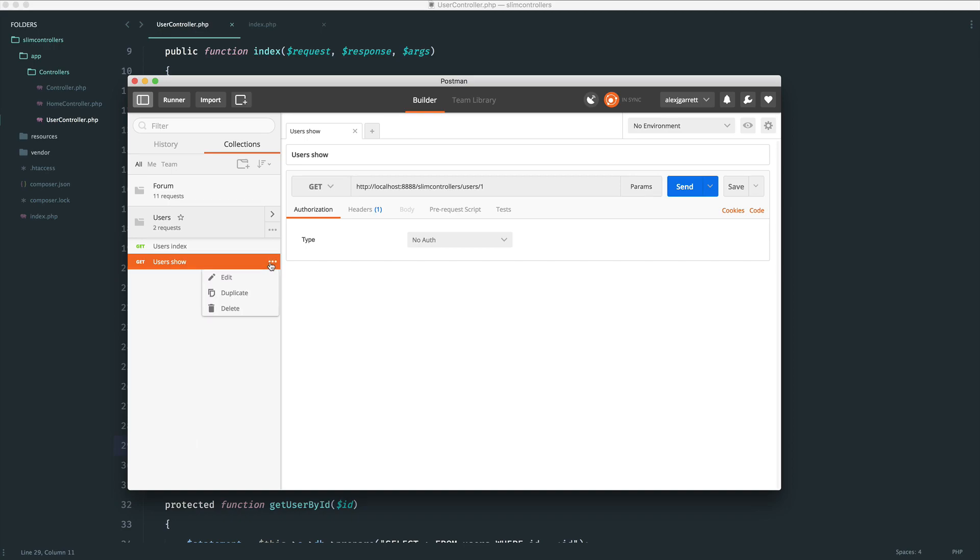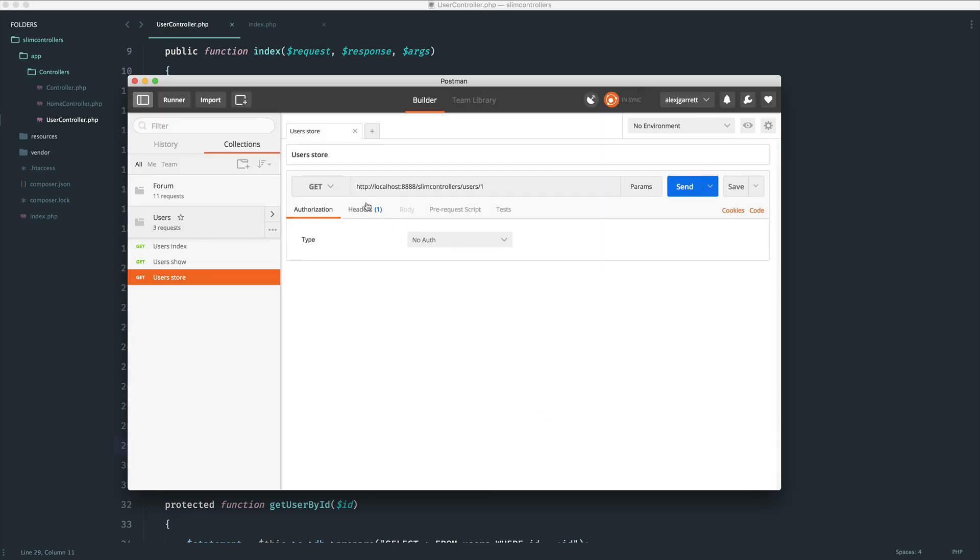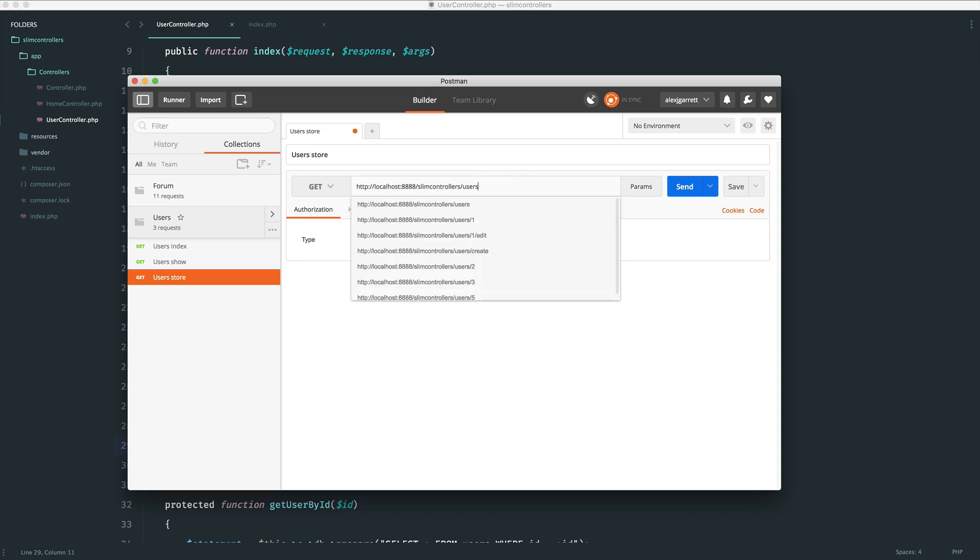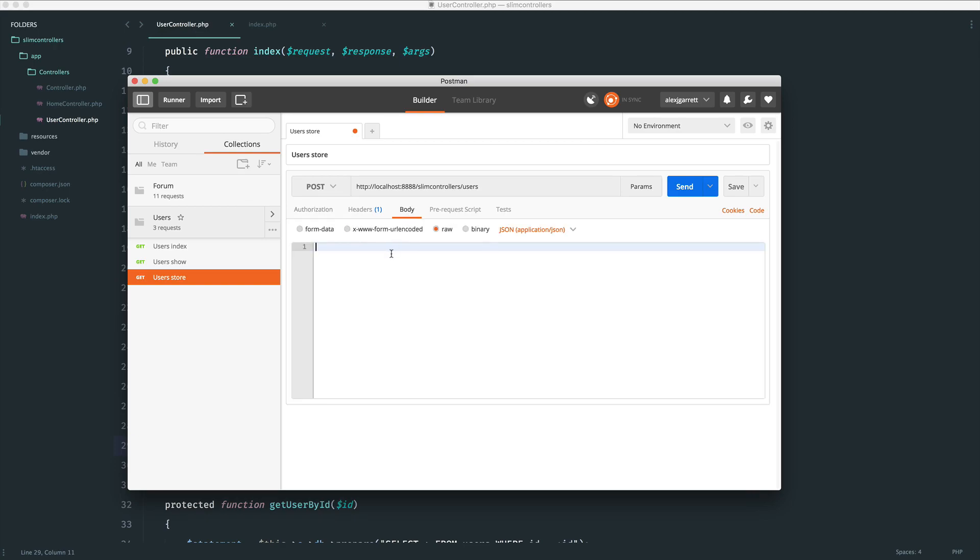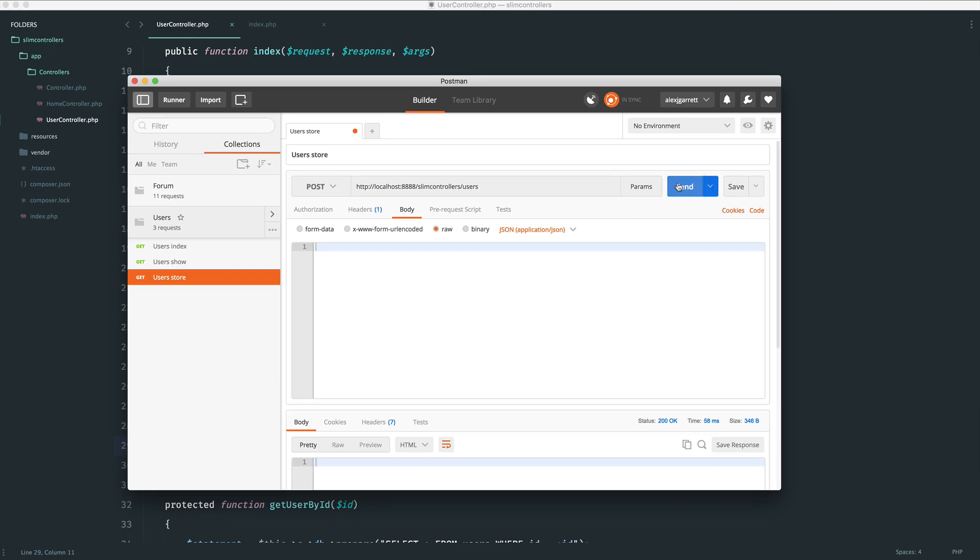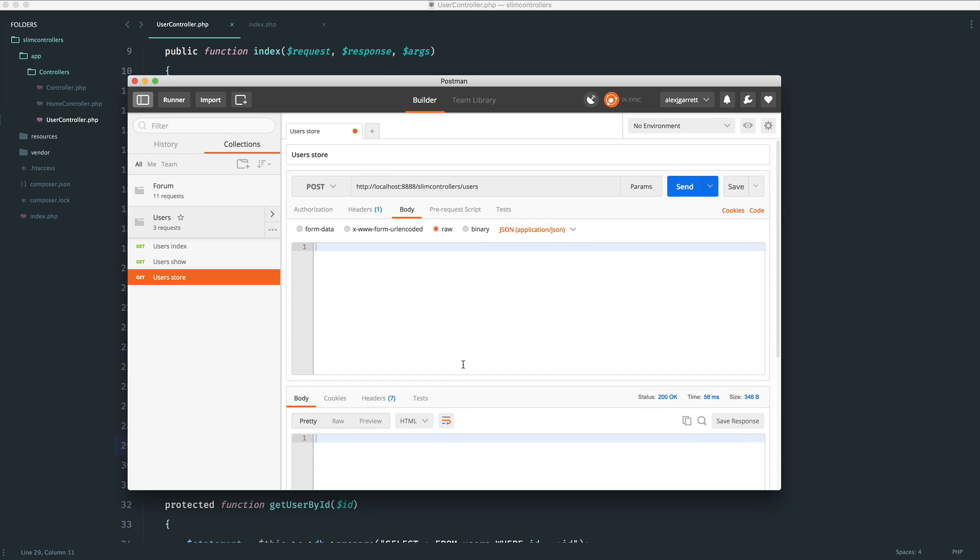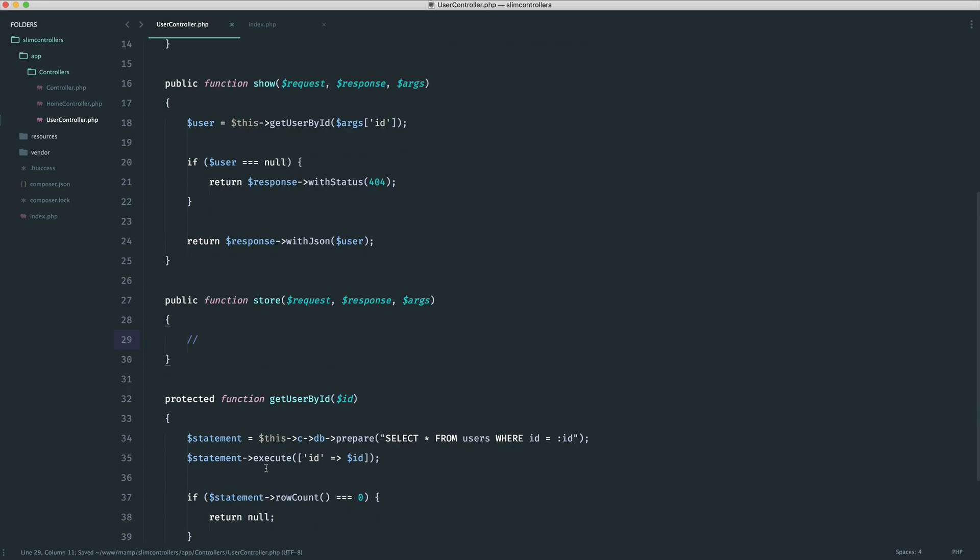So if we just duplicate this last request here, go ahead and edit this so we change the name properly - users store. Go ahead and update that. Let's change this over to /users and let's send a post request. Now the body is where we're going to send through this data. We're going to be sending this through as JSON. Obviously, normally on a website you'd send this with form data, but in this case we want to send this as JSON. Let's just send the request and you can see we get 200 OK. Of course, we're not doing anything.